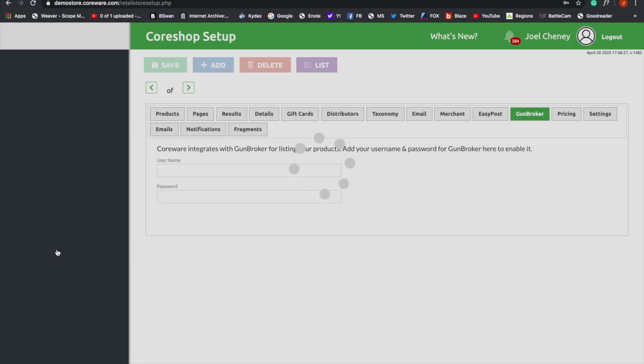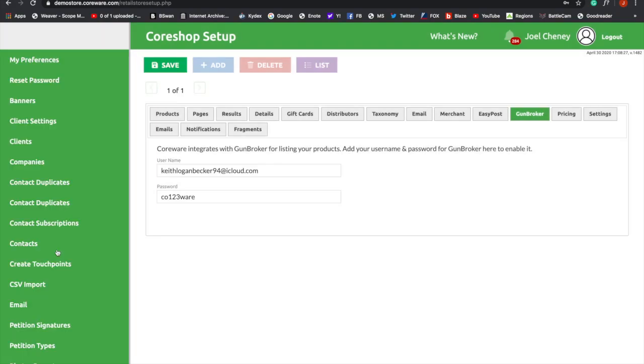Once we're here, go over and click GunBroker. Here you'll enter your username and password, and then click Save.